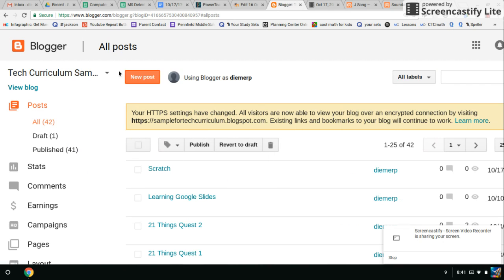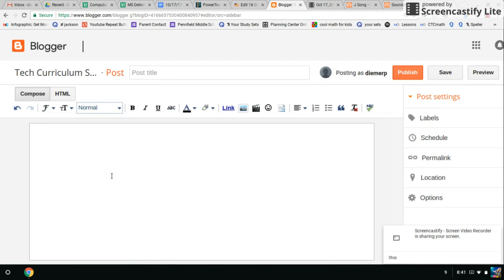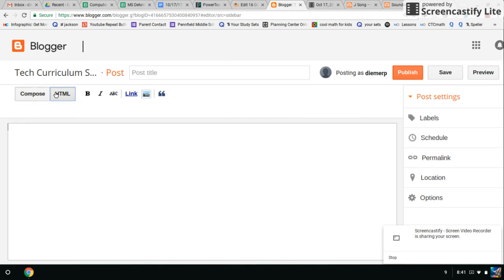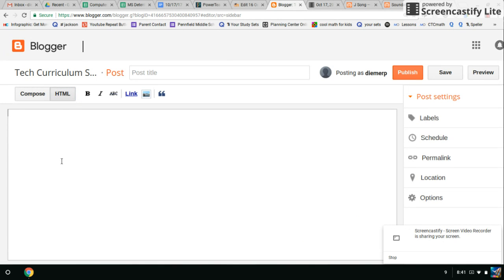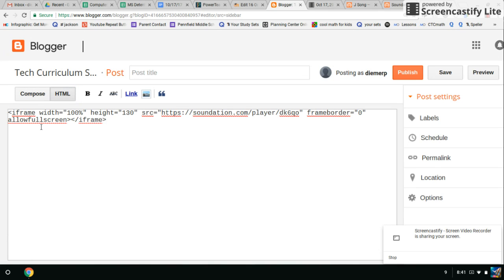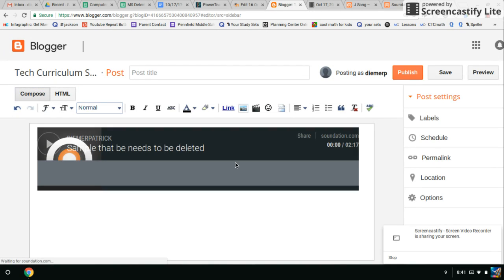You'll then go to your Blogger account. New post. HTML. Control-V. That pasted in there. You can go to Compose.